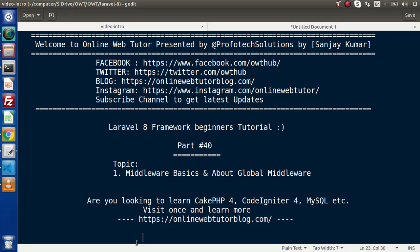Hello guys, welcome to Online Web Tutor. I am Sanjay. We are learning Laravel 8 framework tutorial. Inside this video we will start about middleware basics as well as we will see about global middleware.